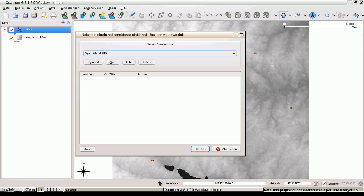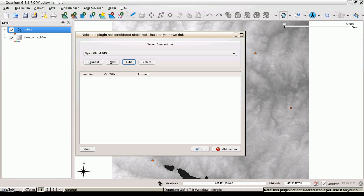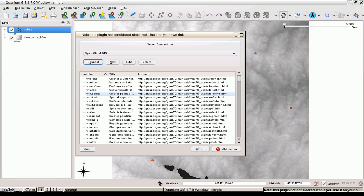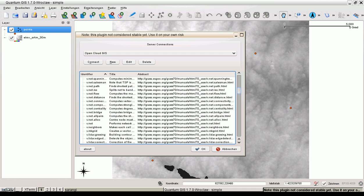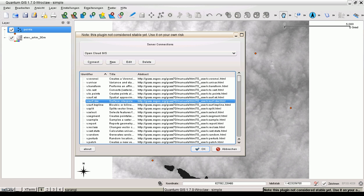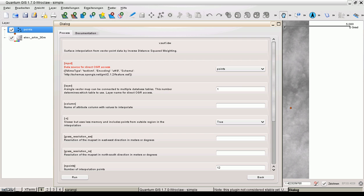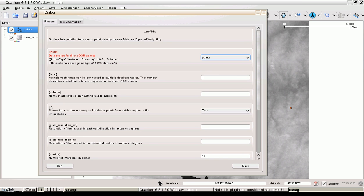Which is called, in my case, OpenCloud GIS. We can have a look at the URL and you will see this is a proxy. Let's connect. And here is the same XML document but converted into something readable. Let's choose a surface interpolation algorithm.